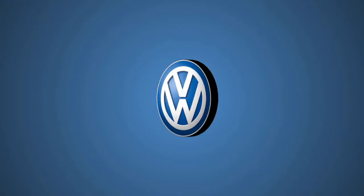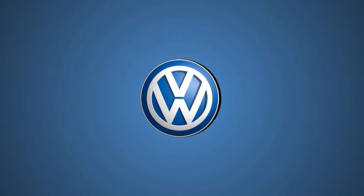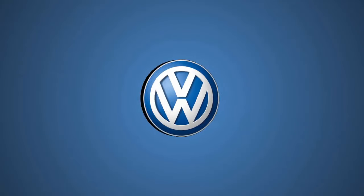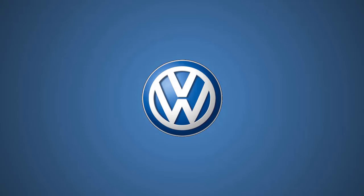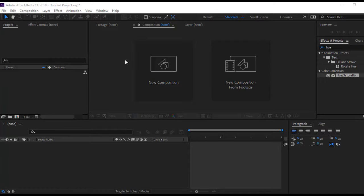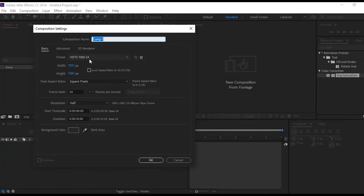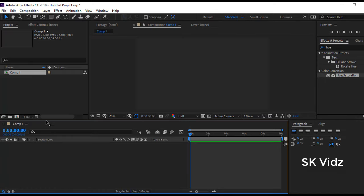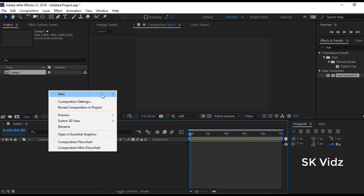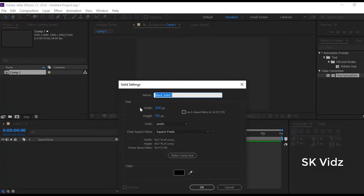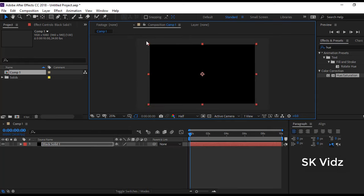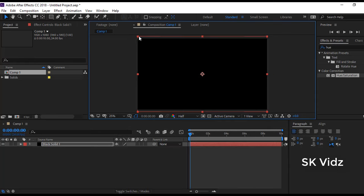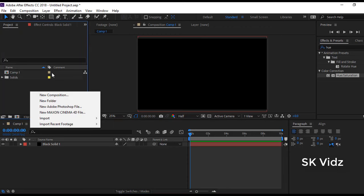Hi everyone, today we are going to make an animation like this. Now start our work by creating a composition, and for a good background we are going to create a solid. You can choose any color, I am just showing you the way.